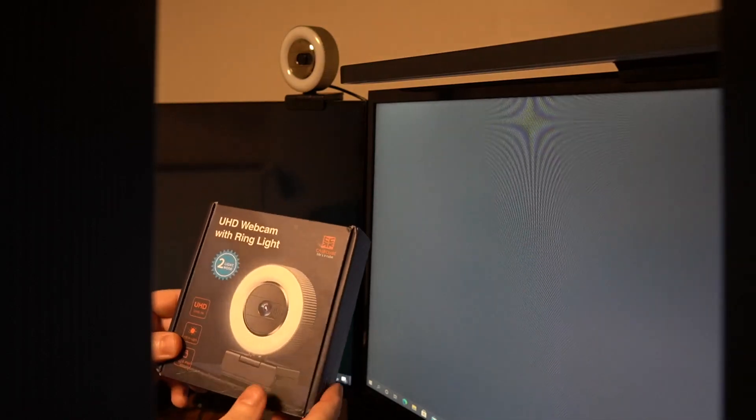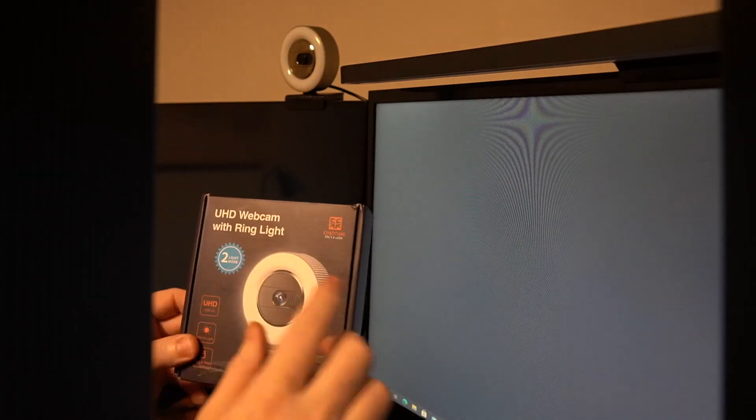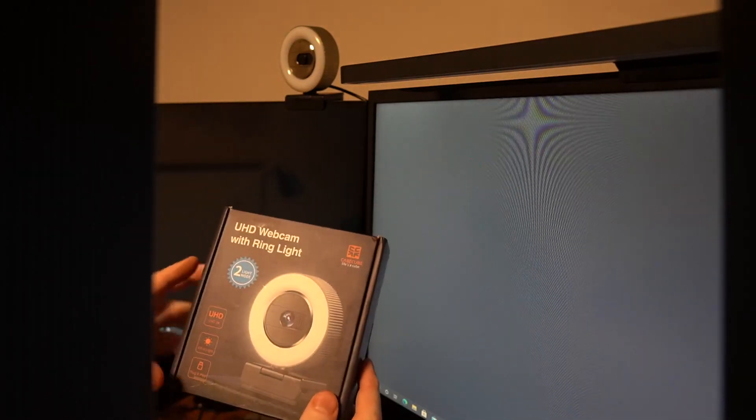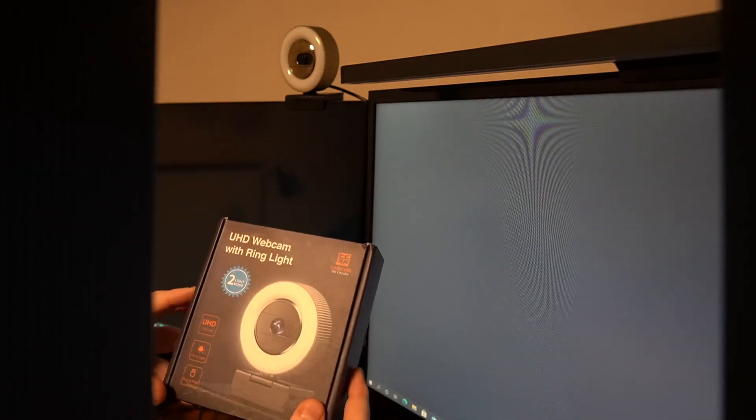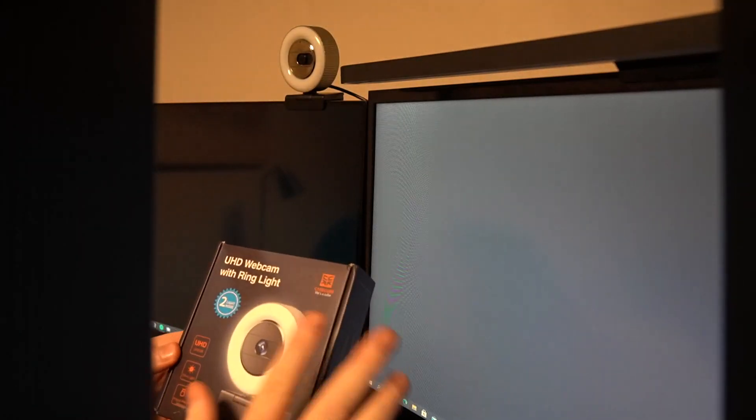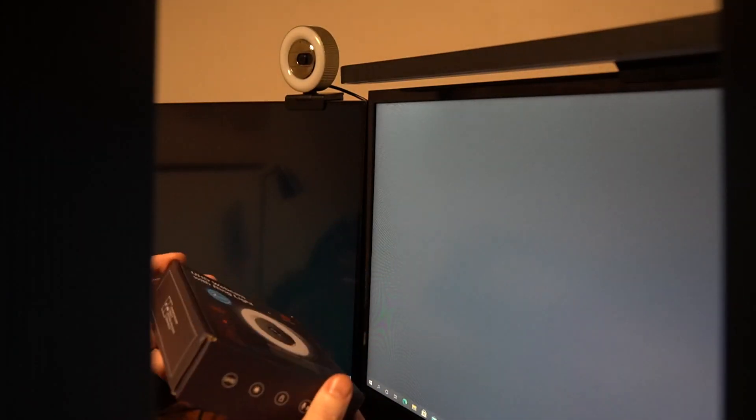Today I want to show off this UHD webcam with a built-in ring light made by CaseCube. It comes in this professionally decorated box.